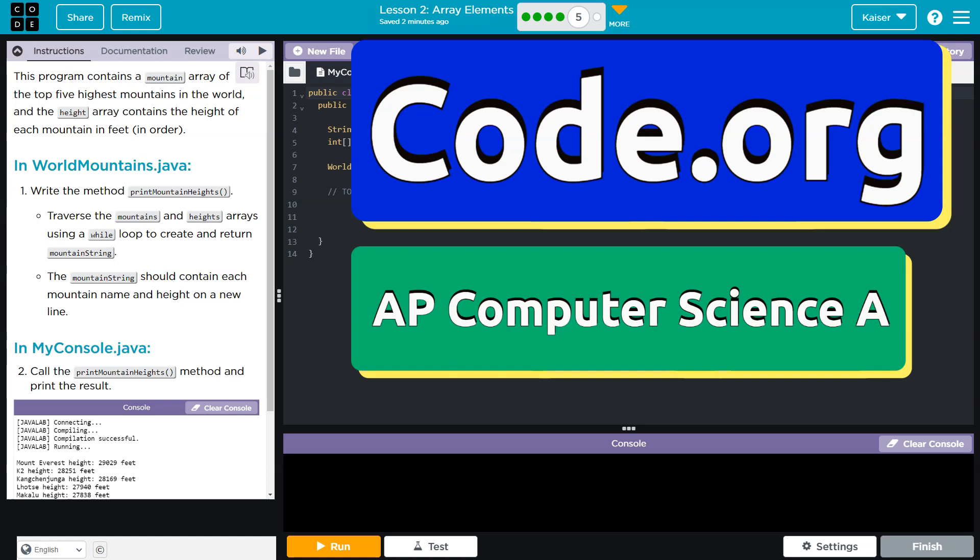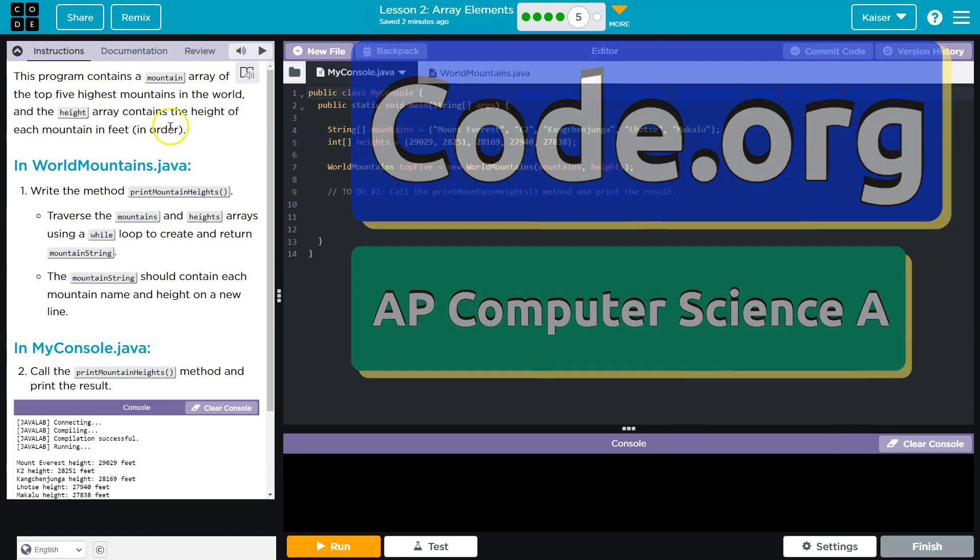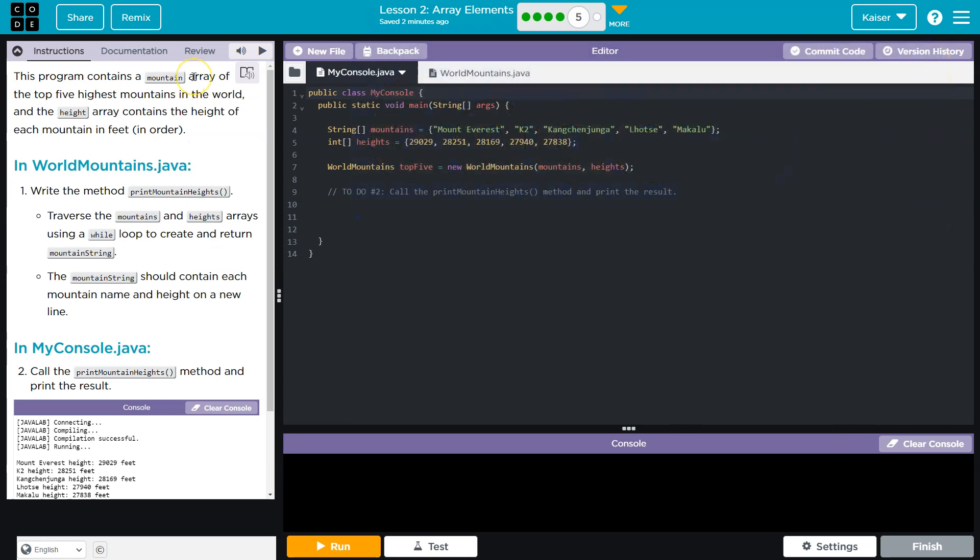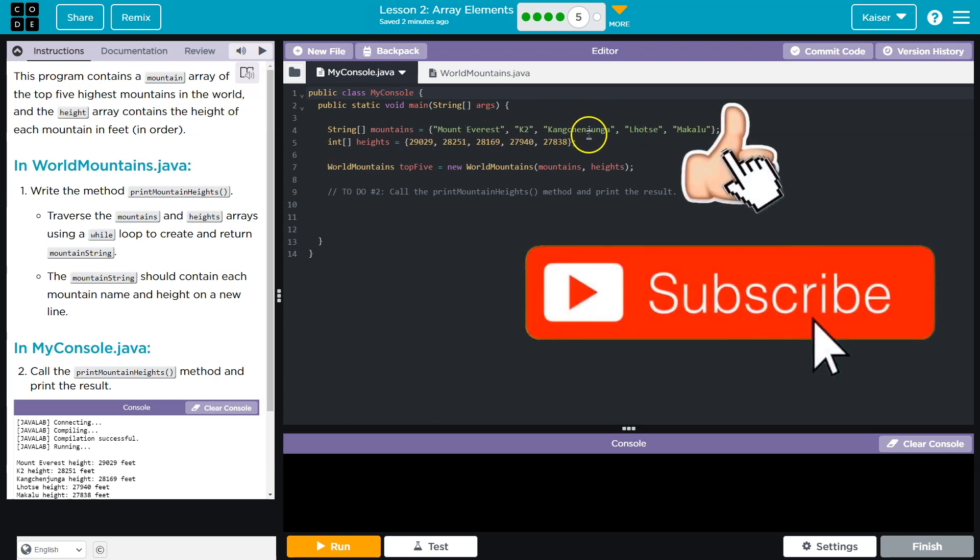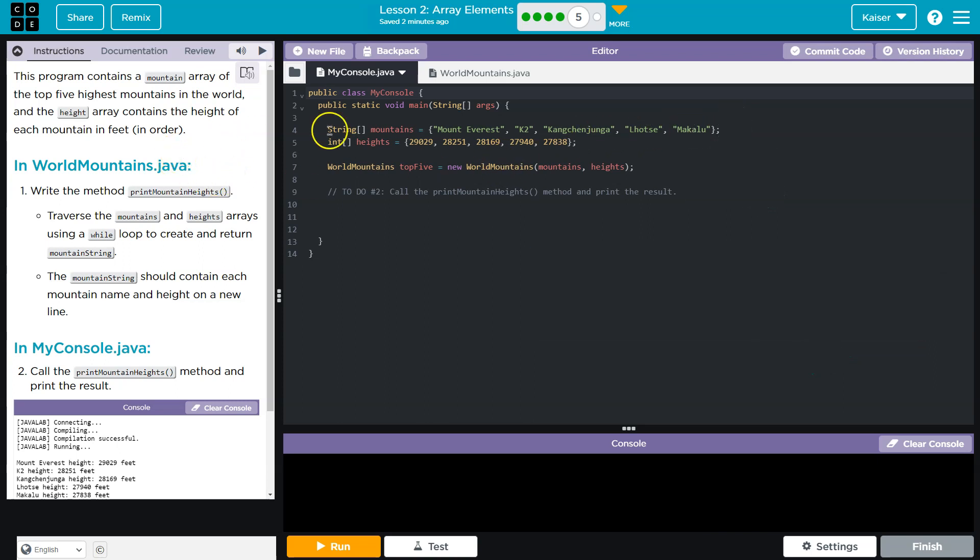This is Code.org. Let's see what we're doing. This program contains a mountain array of the top five highest mountains in the world, and the height array contains the height of each mountain in feet in order. Mount Everest, K2... I'm a computer teacher, not a phonetic specialist. I probably shouldn't say that as a teacher.